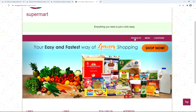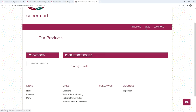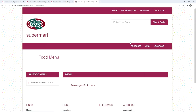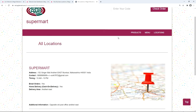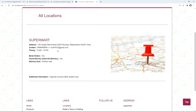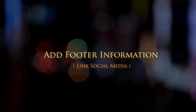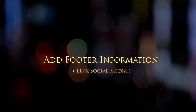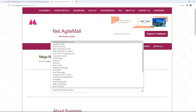On the website, you can check out products, find menu items by clicking the menu tab, and the location tab is also visible so customers can reach out to you. Now let's go back to net.agilemall.com to add more content.